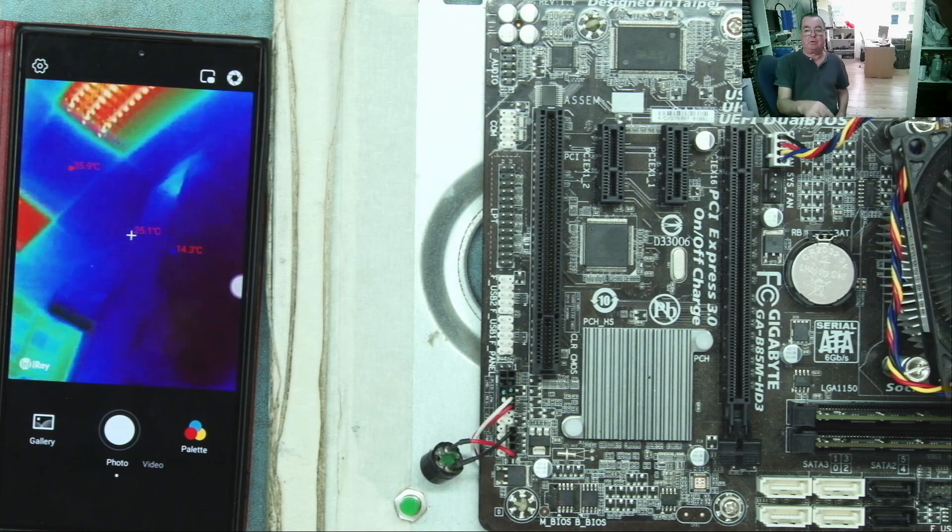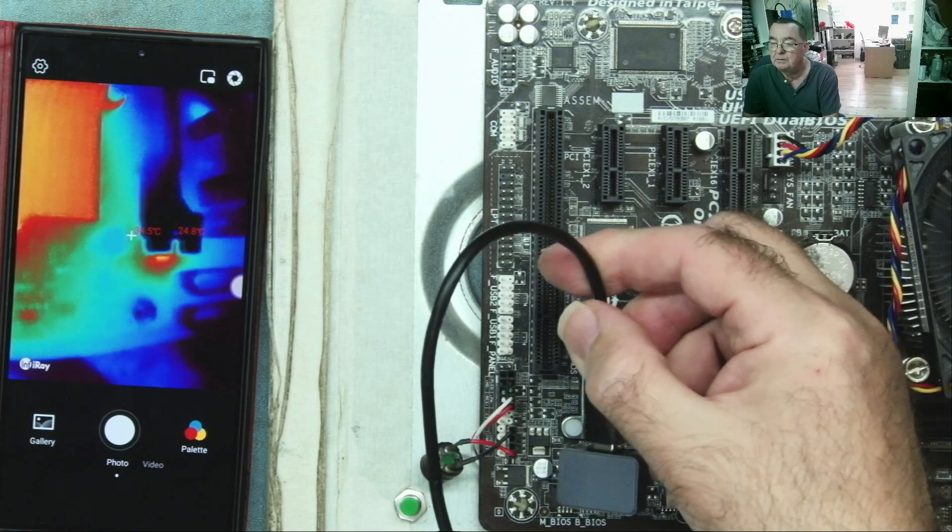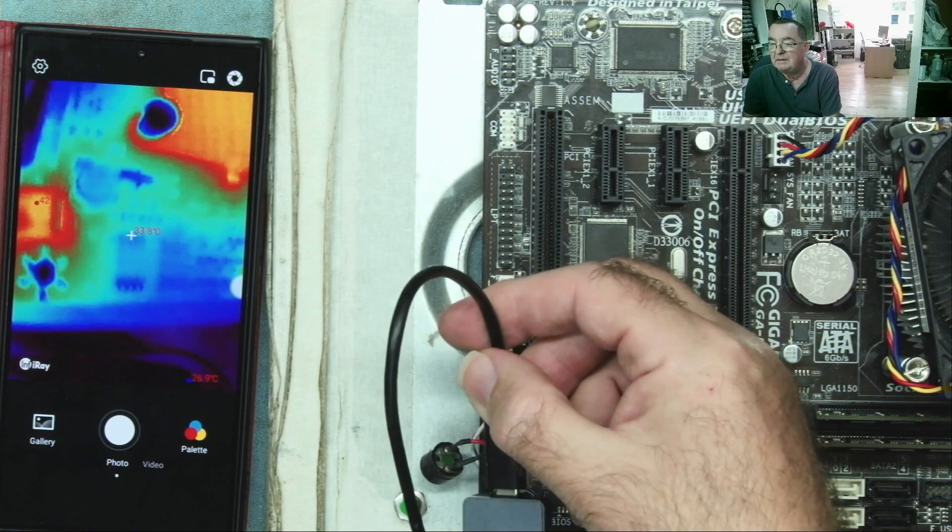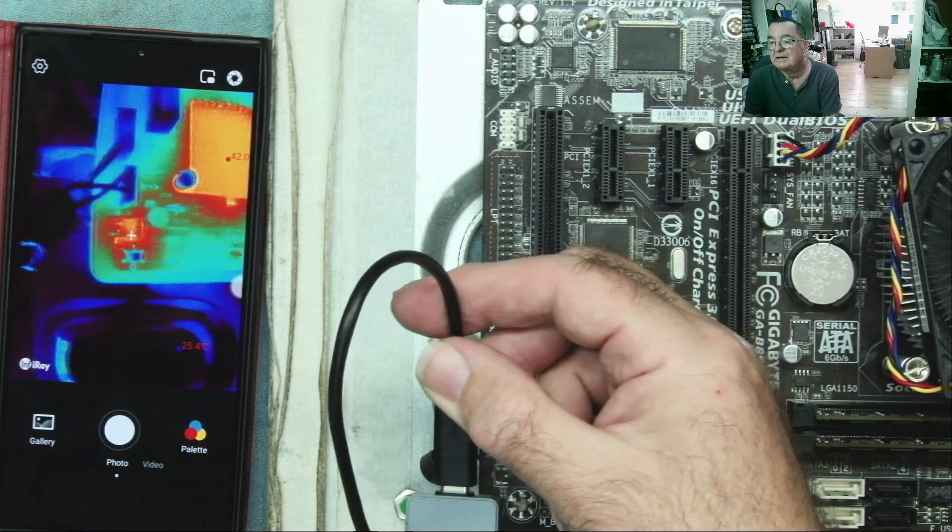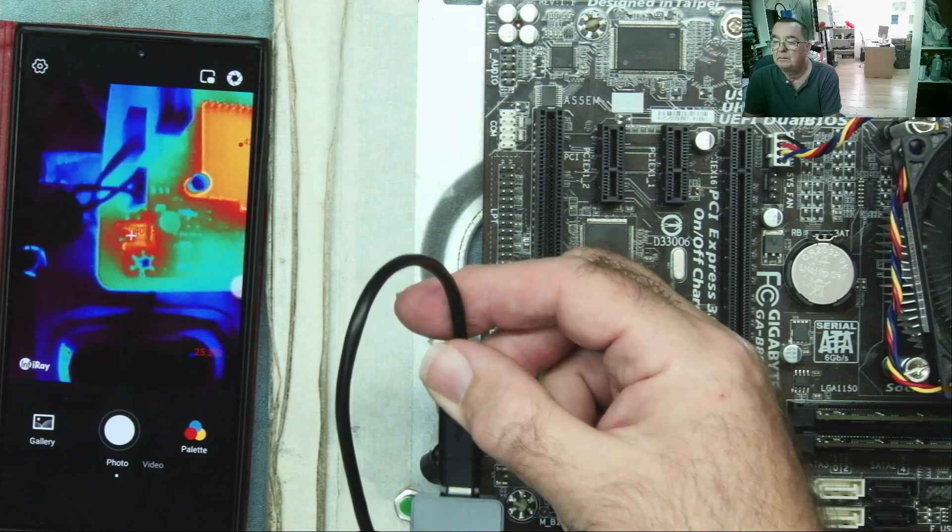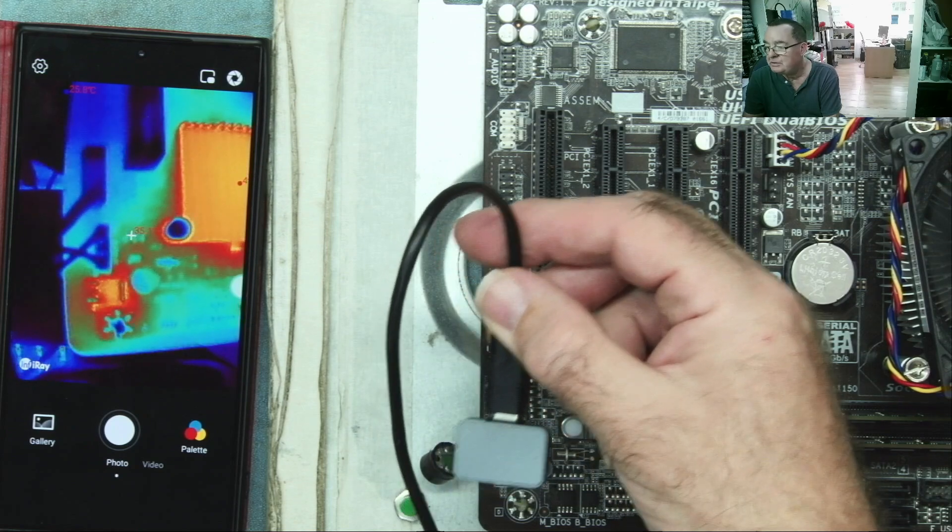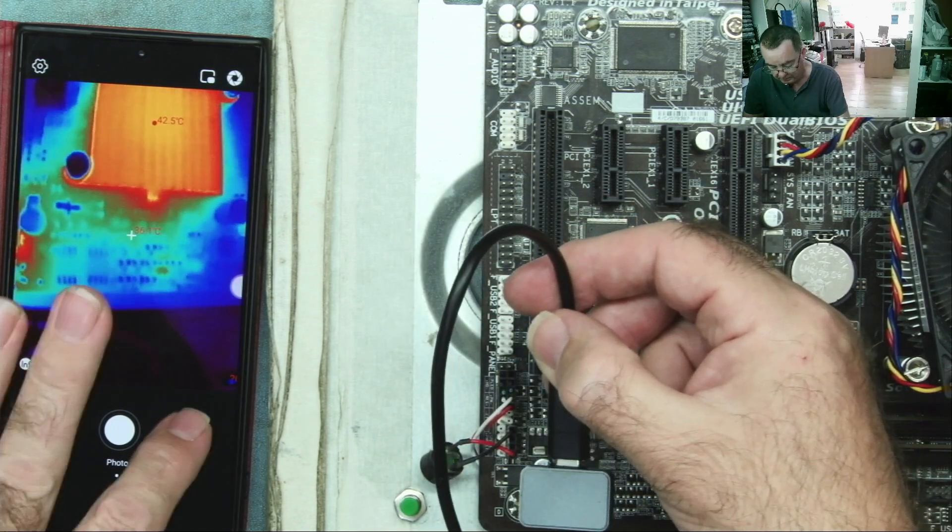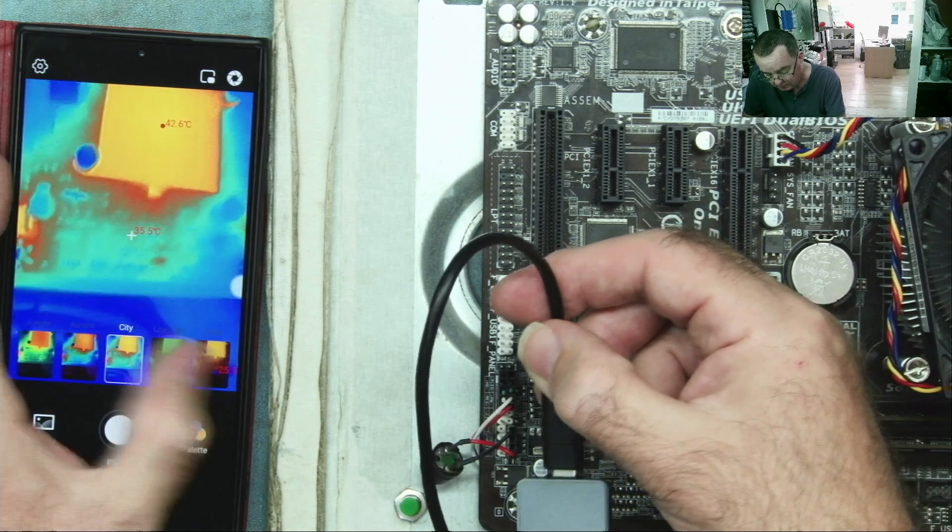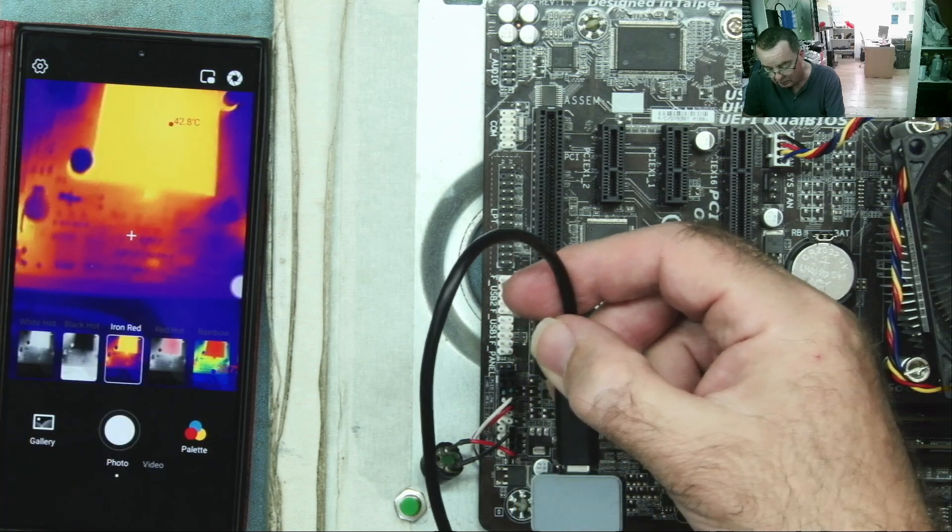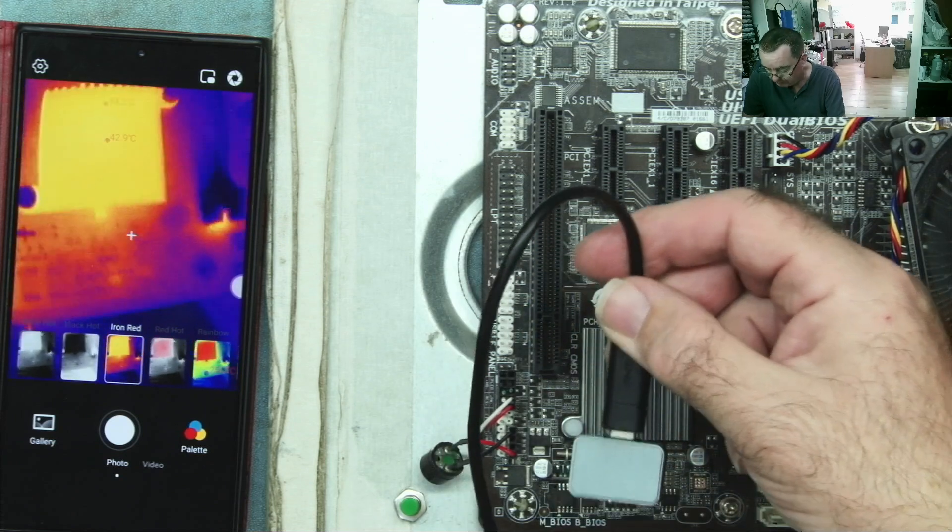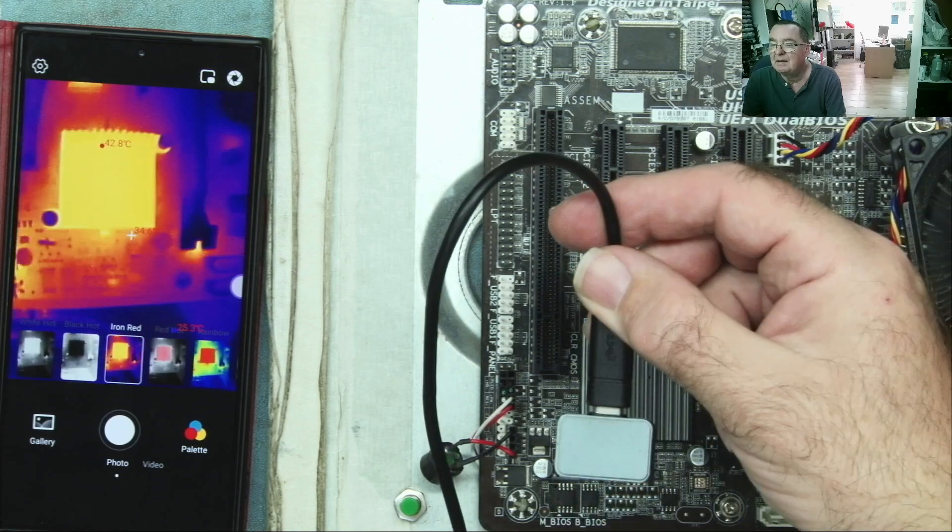Let's look at something close up. So here is our motherboard. This works better. You can see the individual components. Here's that transistor, for example, 40 degrees. You can see components better with this. We can go into the palette and try a few different things. This is probably the one I normally use, iron red, or sometimes rainbow.